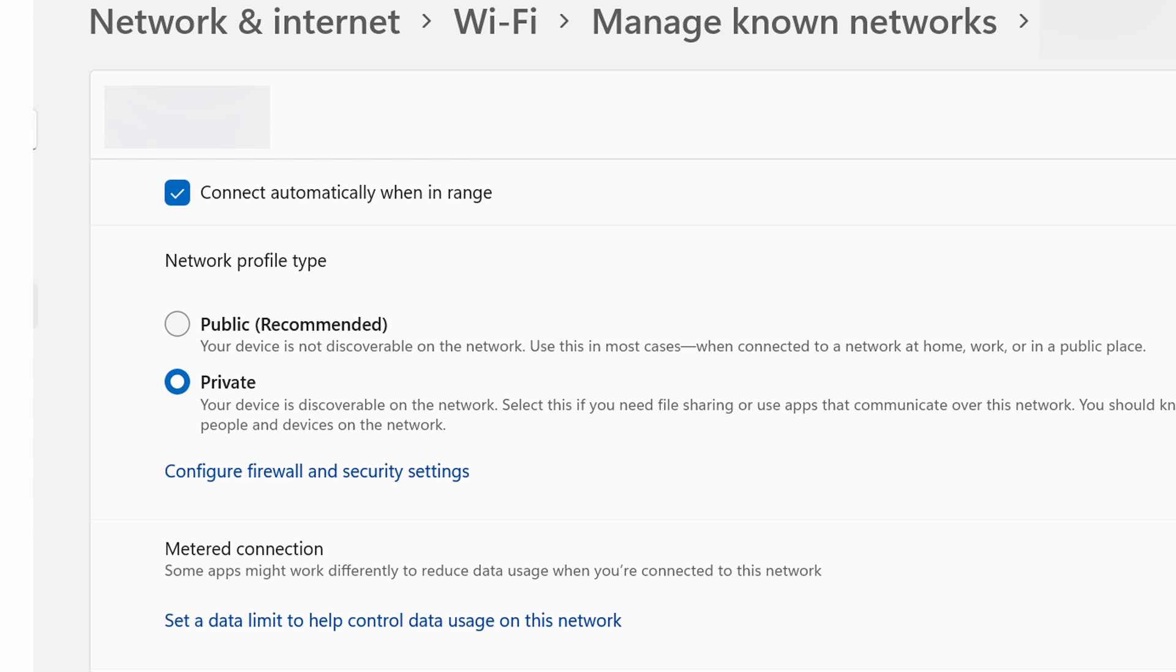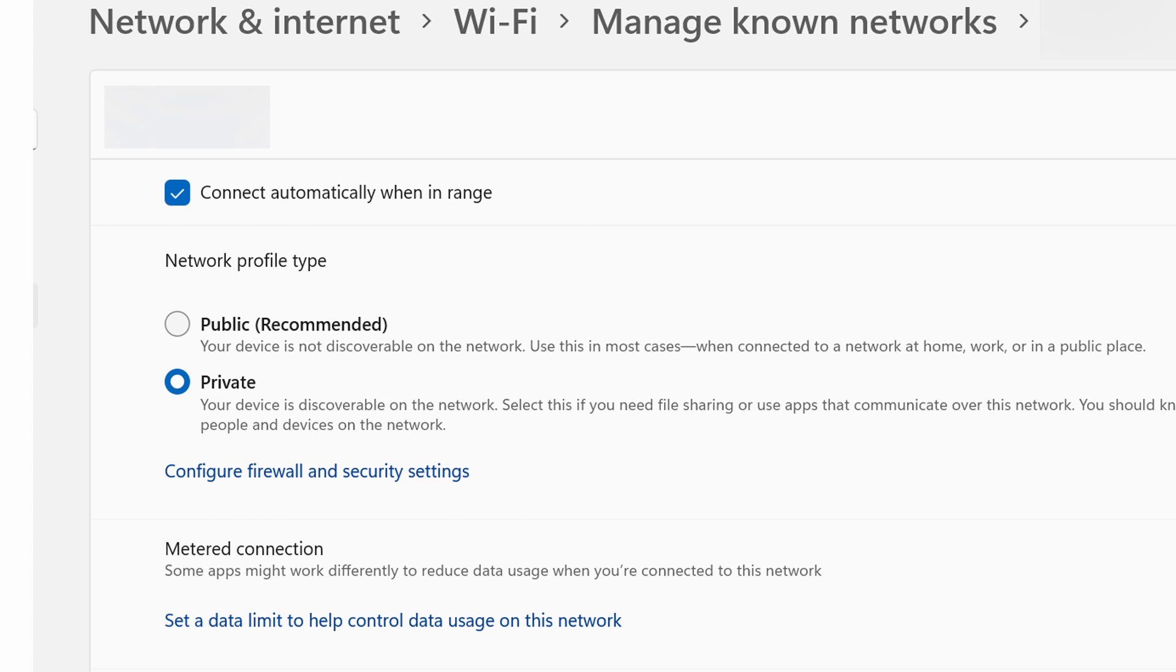Now if you have VPN, there might be a setting. This is NordVPN, so if you're using a VPN and there's something that allows LAN connection - basically in NordVPN it's Stay Invisible Online - this was toggled on. You need to toggle it off.